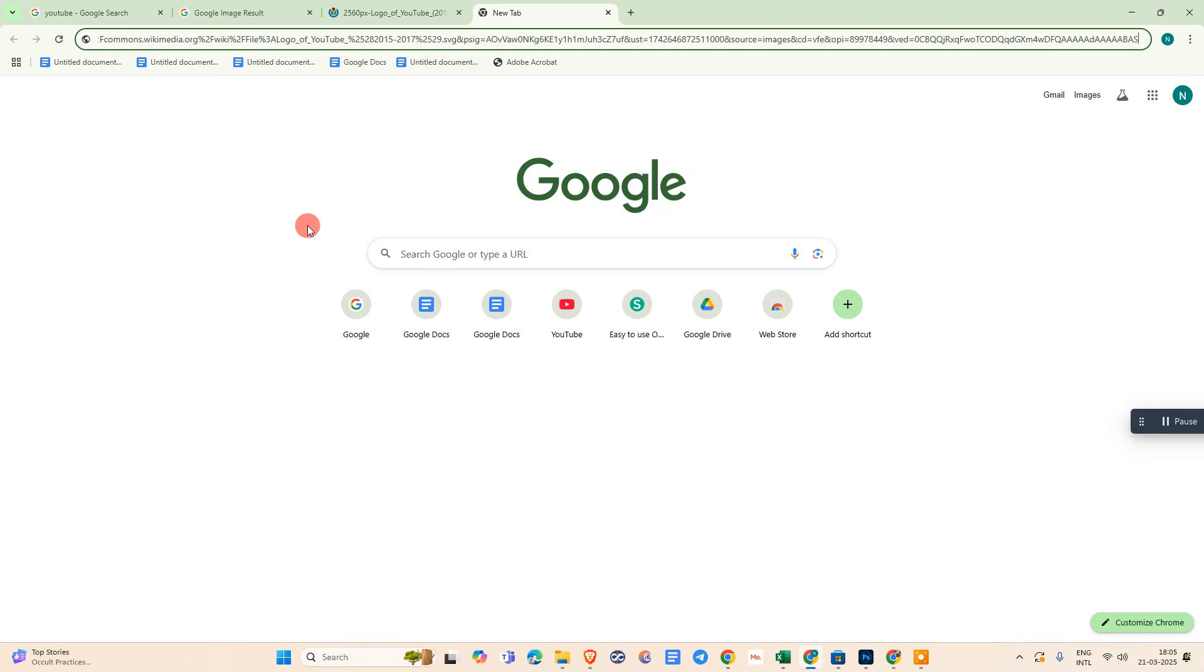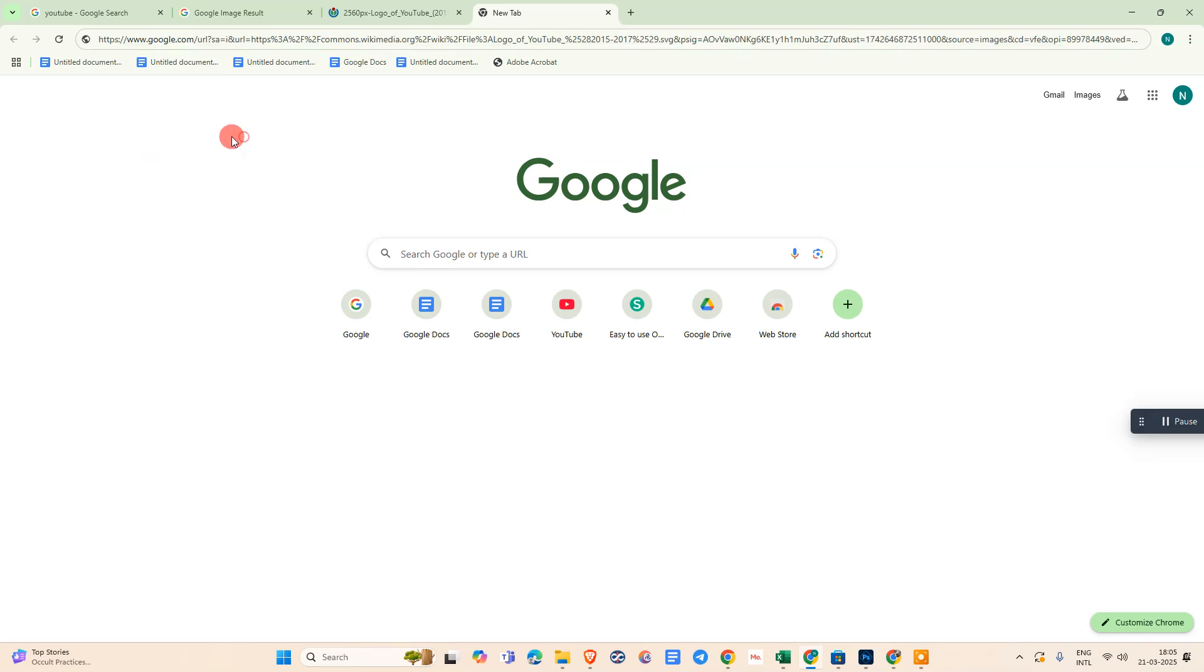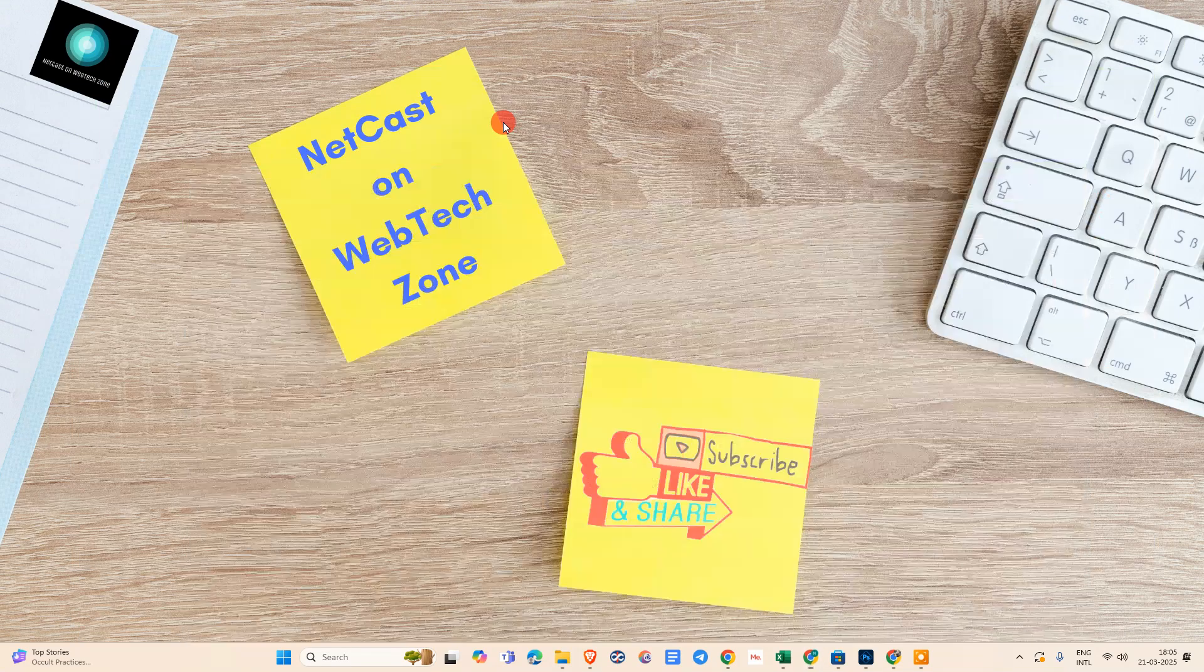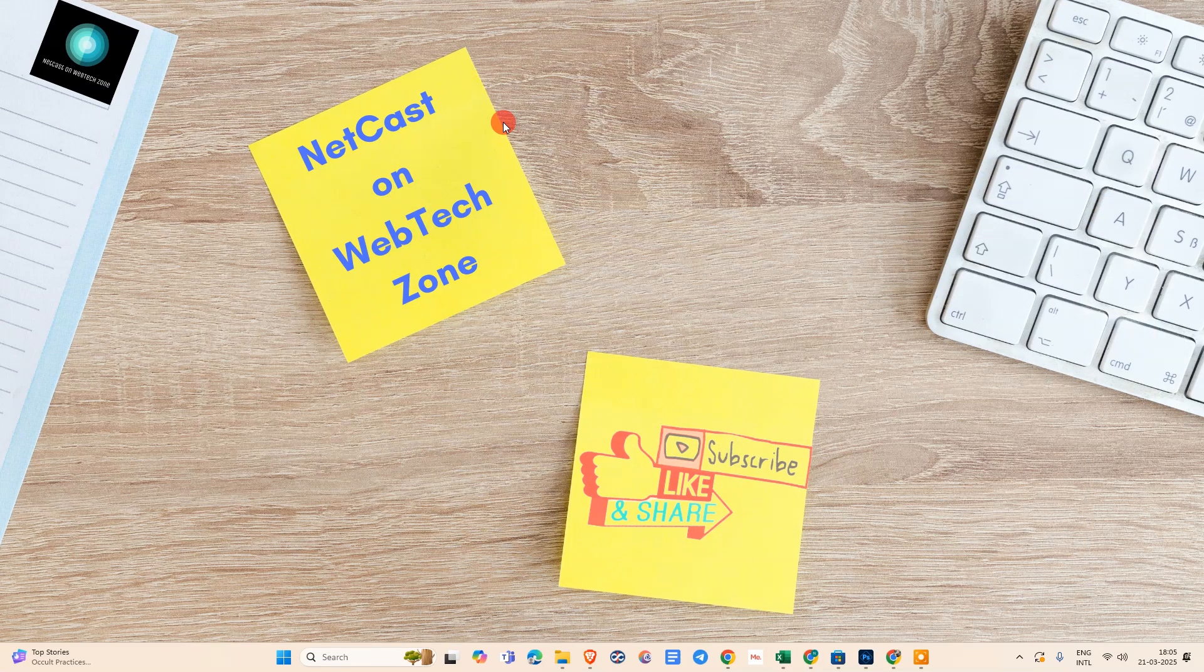So that's how you can get the URL from any image. I hope you like this video. Please subscribe, thank you for watching.